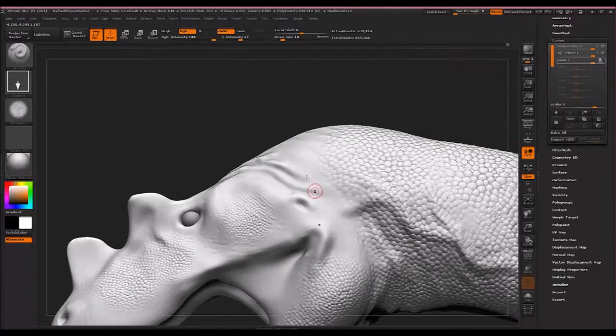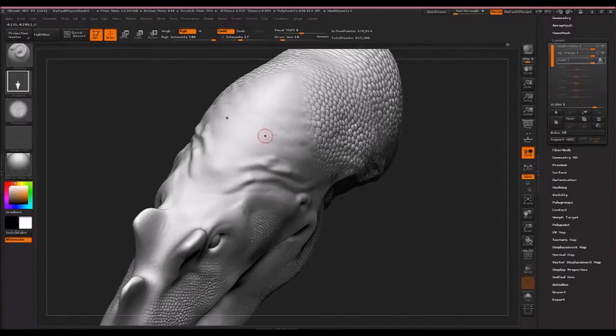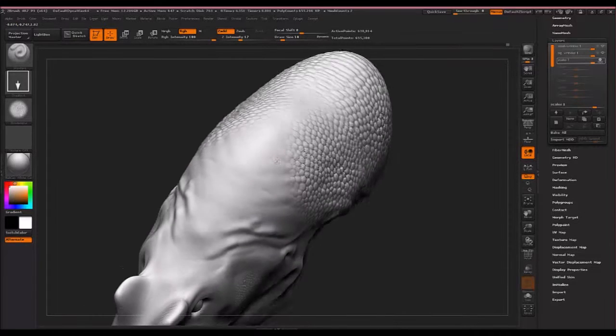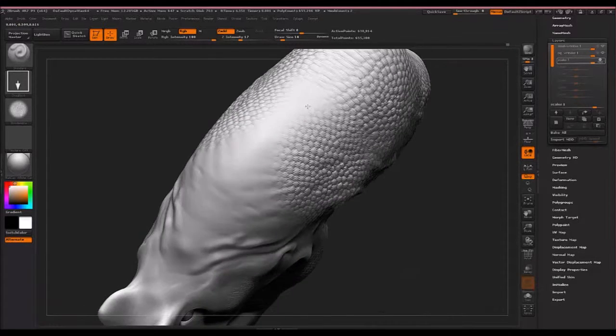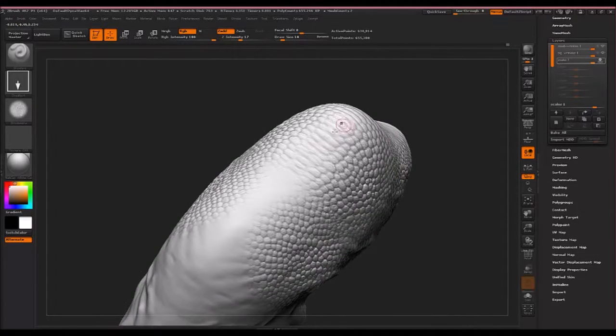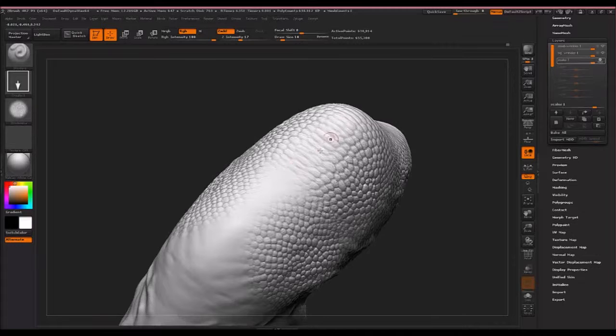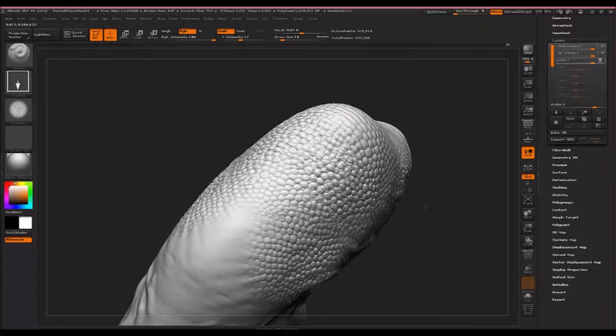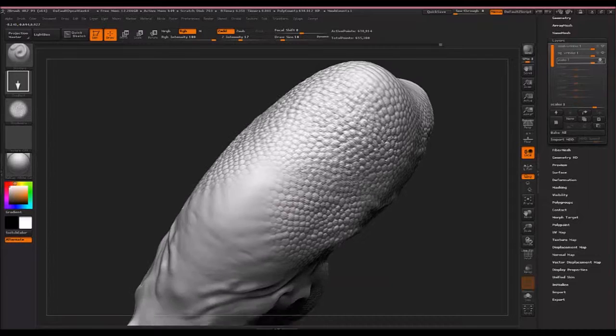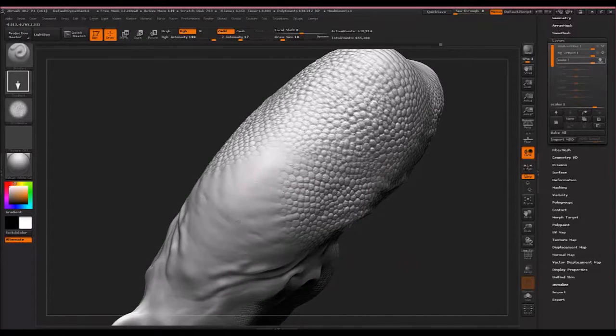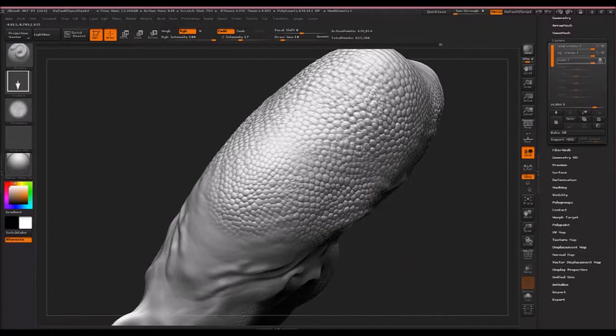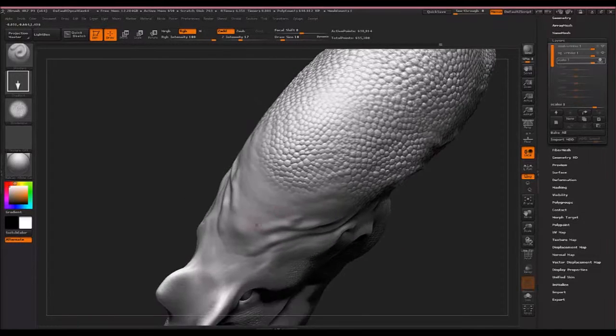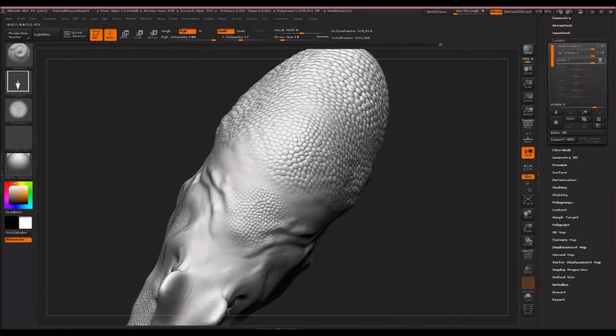And that's about where I want to have. Now you'll notice right here it looks kind of fake when it's all symmetrical. So just press X to turn off symmetry and go on the back like this.